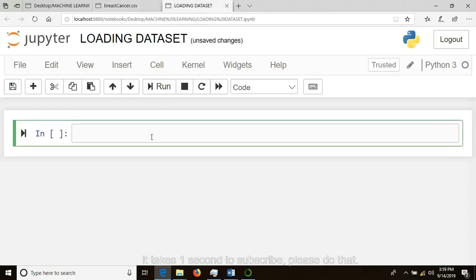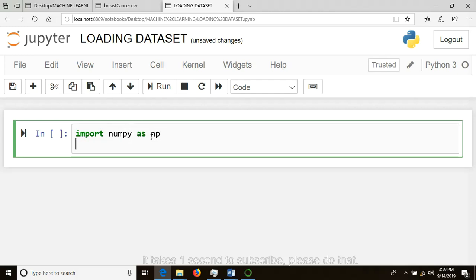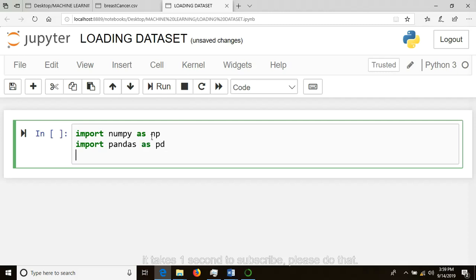Before loading your dataset, you should import the important libraries which will help you load the dataset on Jupyter notebook. These are the following libraries: import numpy as np, import pandas as pd, and from pandas import csv.